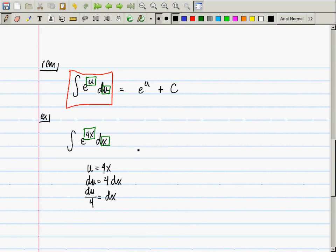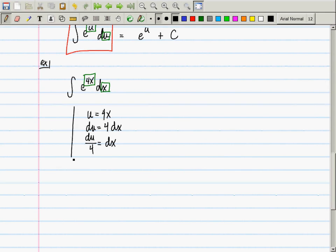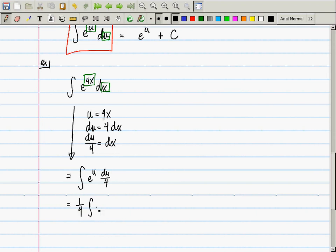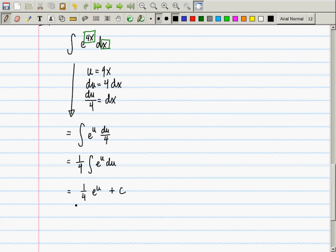So this is one-fourth e^u plus a constant. But that's not the final answer — we need it in terms of x. So the answer is one-fourth e^(4x) plus a constant. This procedure only depends on the fact that 4 is a constant. It would work equally well with 5, 10, pi, or any non-zero constant.